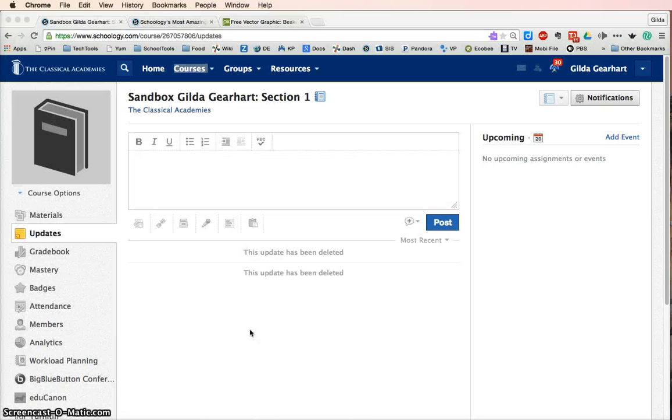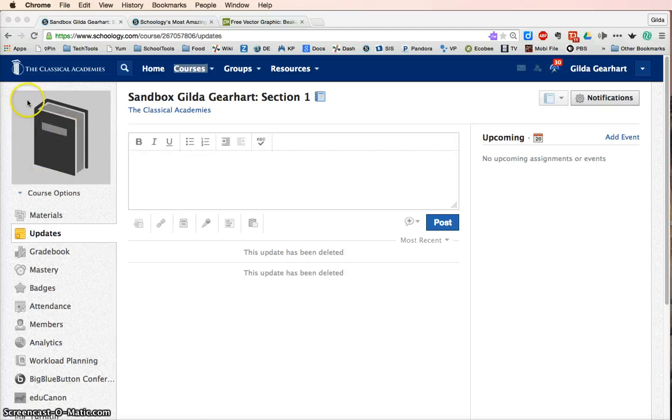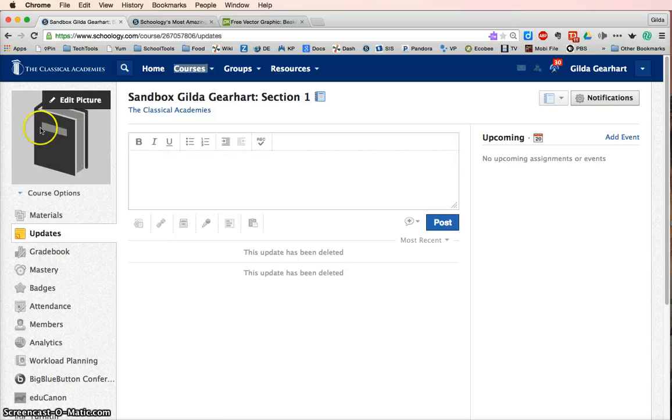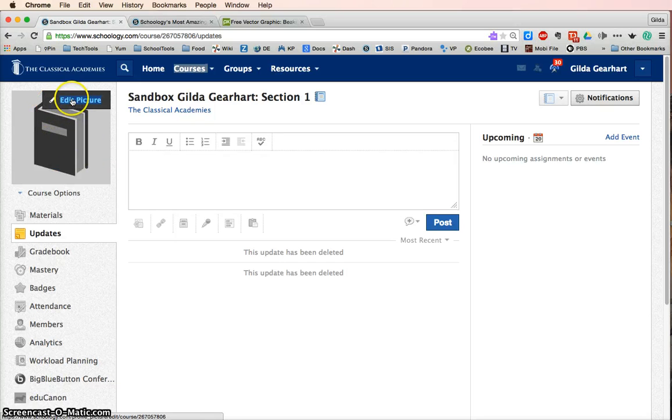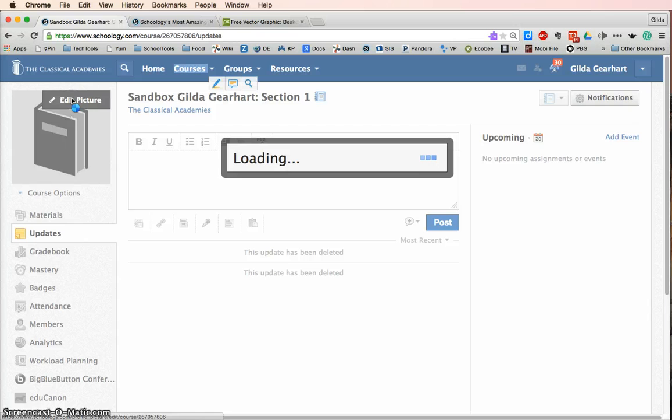So here I am back in a Schoology course, and you can see that in this course I have not uploaded a picture yet. If I come over in the area where the picture will go, and I hover here, I get this option to edit picture.